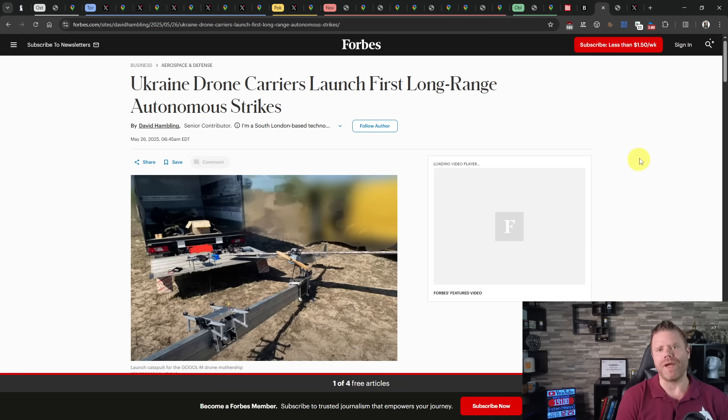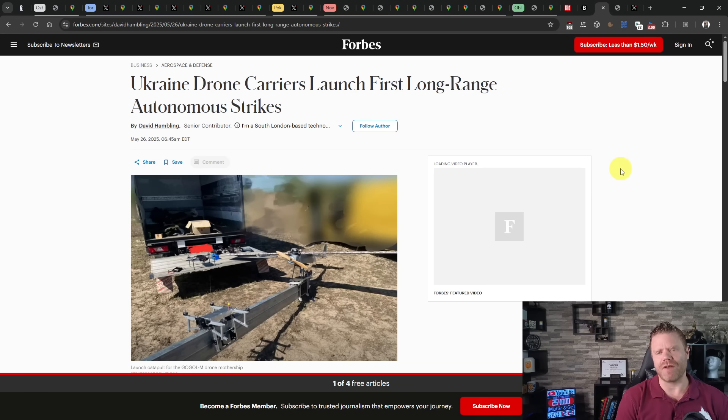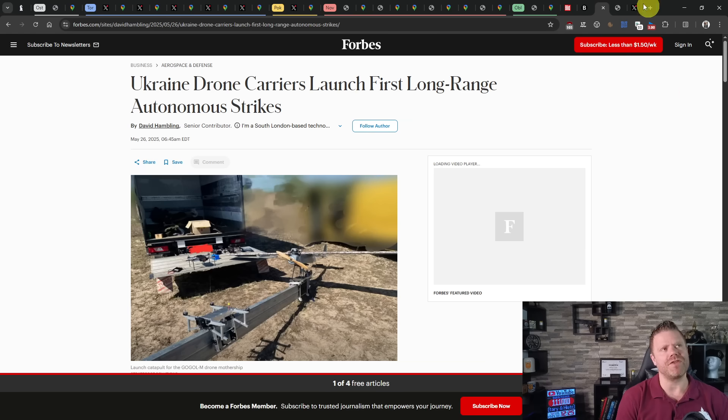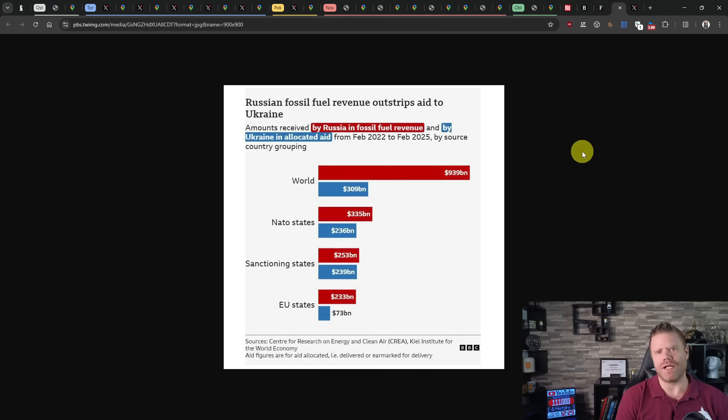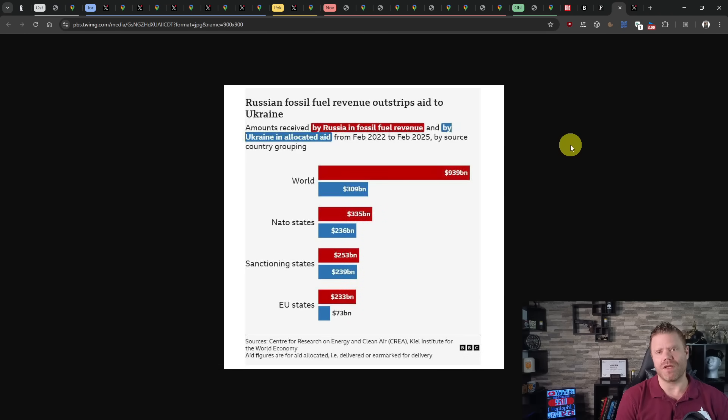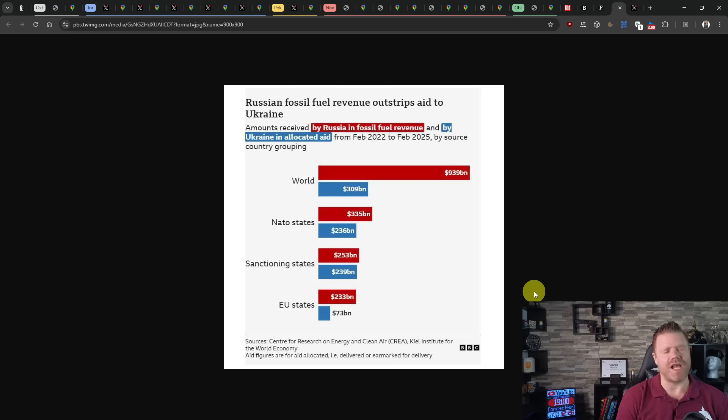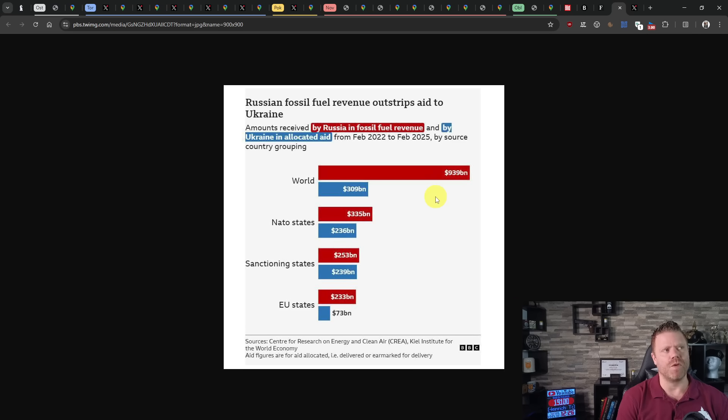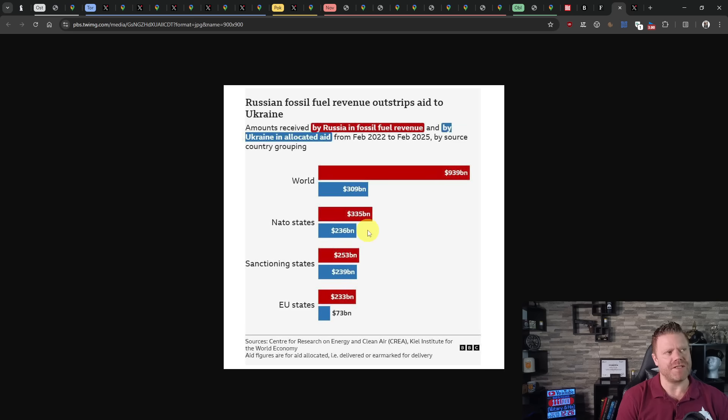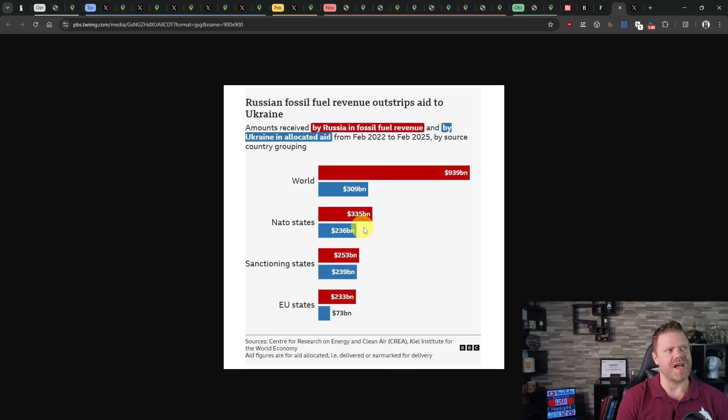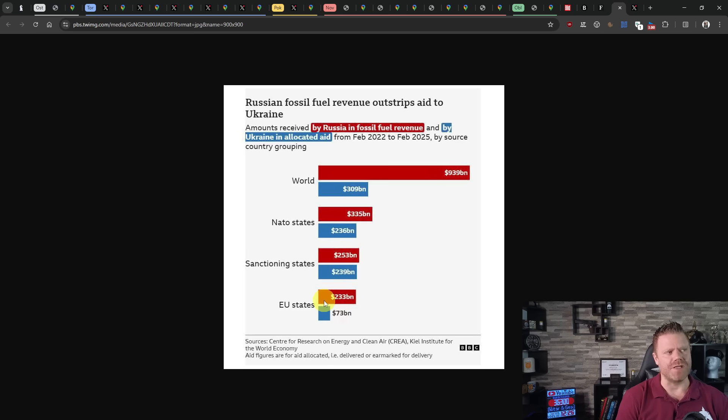Then we have OPEC increasing its oil production rates by another 411,000 barrels a day. This was already done in May and June, now it's happening in July as well. But there's no indication this was against the will of the Russians. As we can see with the graphics from the BBC, the Russians have received much more money from other countries during the full-scale invasion than Ukraine has received in international aid. In fact, even from NATO countries, NATO countries have paid more for Russian oil and gas than what they sent to Ukraine.